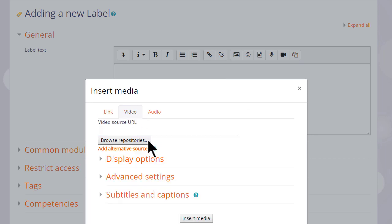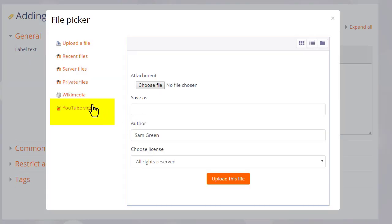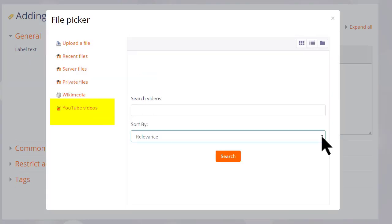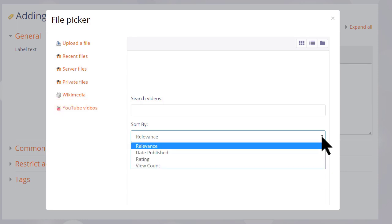This time when we click the media icon, we choose video. We can either paste in the URL of our YouTube video or browse the repositories and go to YouTube videos, which our administrator has enabled.